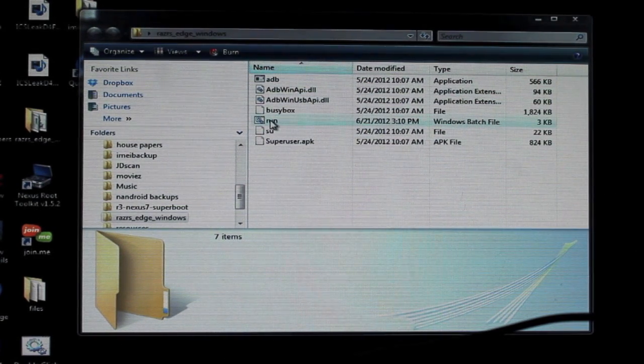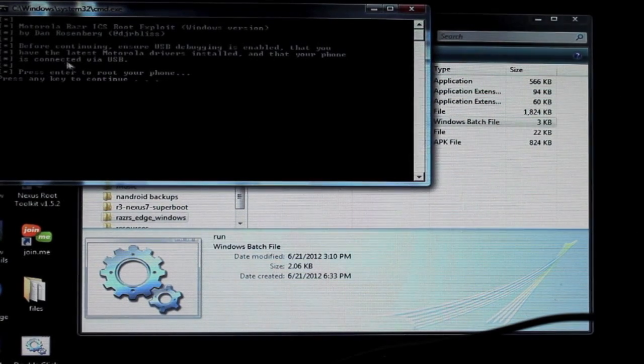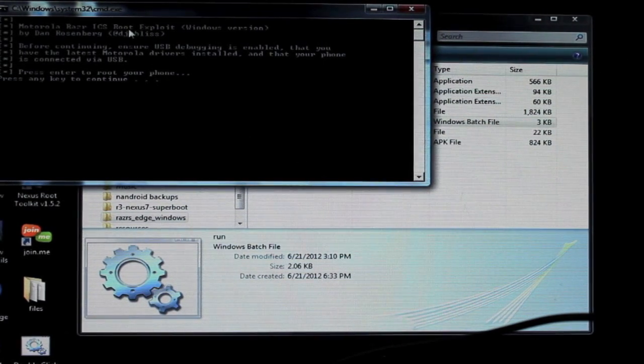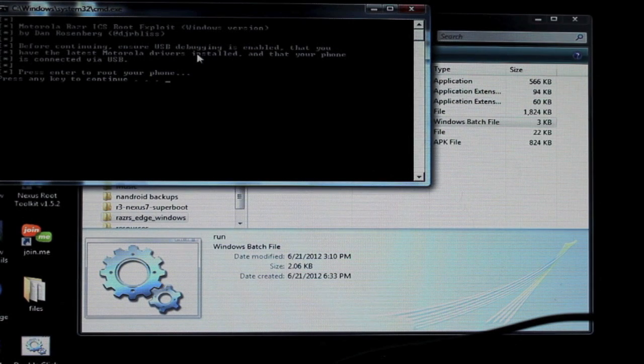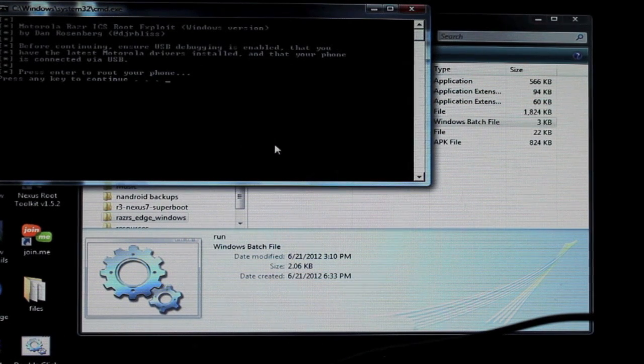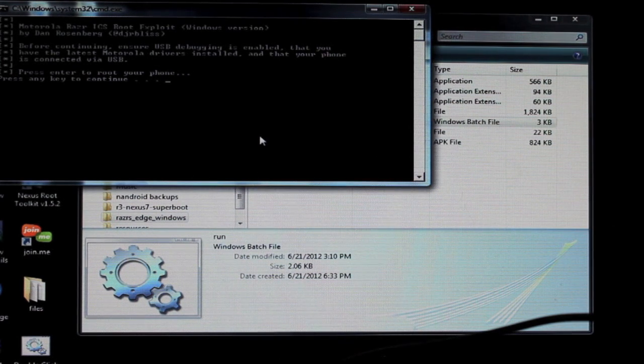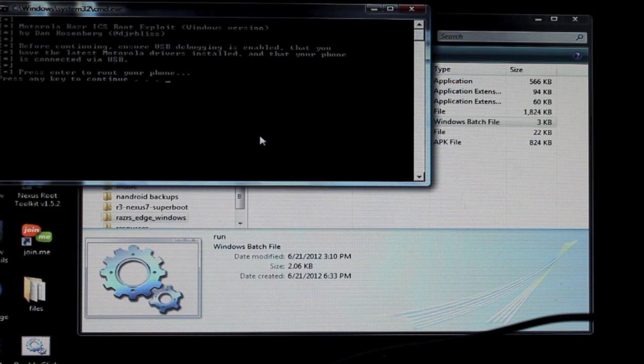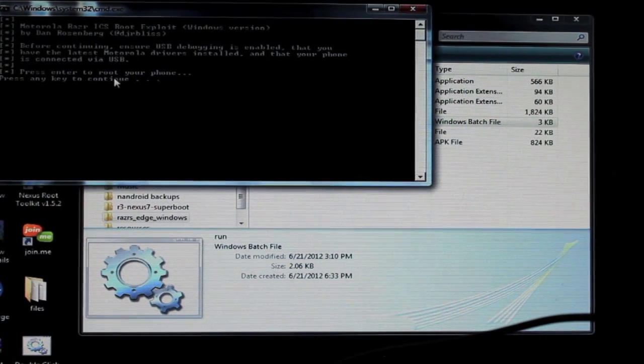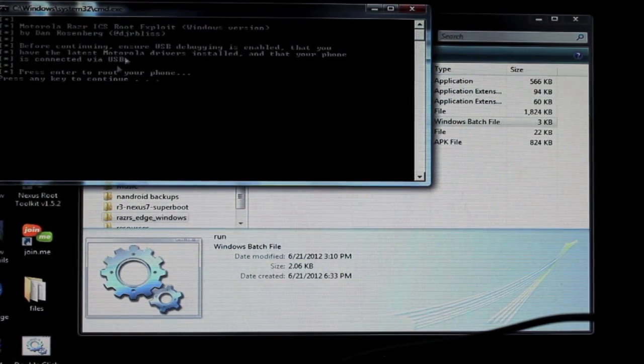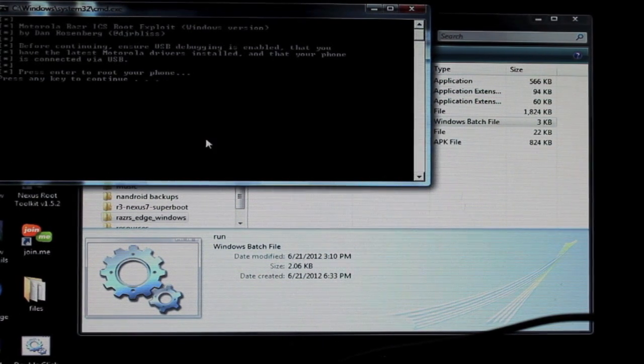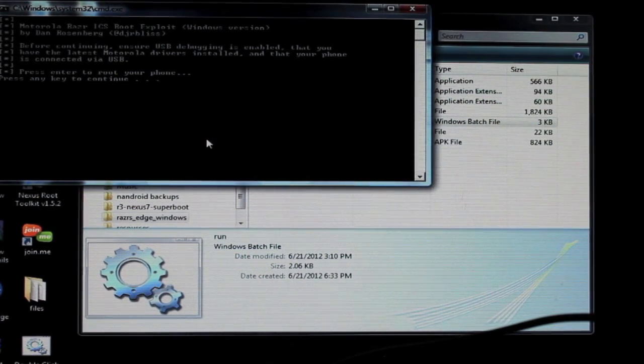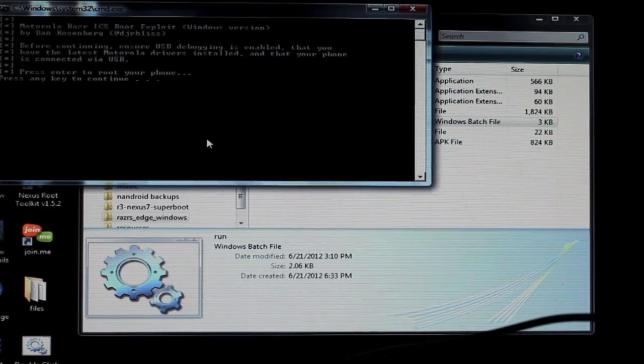You'll just go to run, double click that and it says before continuing ensure that USB debugging is enabled and that you have the latest Motorola drivers installed. So be sure that your Motorola drivers are installed to the computer and that your phone is connected to the USB and then hit any or press enter to root your phone.